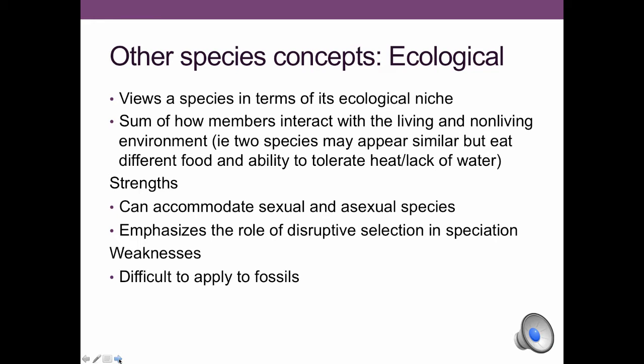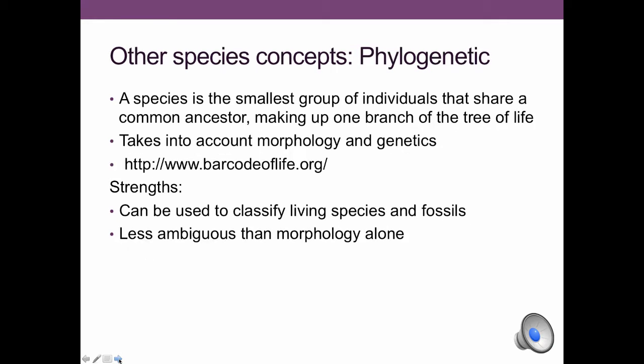We can also classify species based on their ecological niche — where they live, what they eat, how they interact, and so on. Polar bears and grizzly bears, for example, have completely different ecological niches. This approach can accommodate sexual and asexual species, but it's difficult to apply to fossils because we don't know exactly what the habitat was like at that point in time.